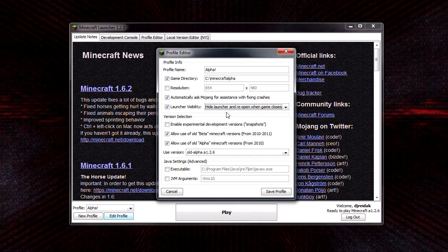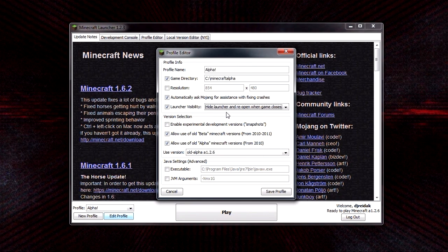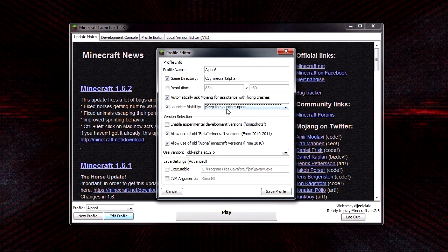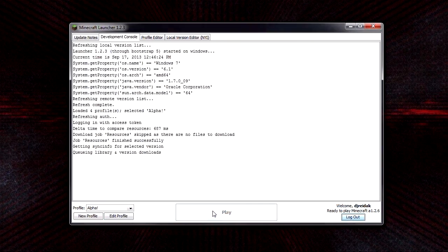I pressed a button or two before I finally started getting sounds, so I'd suggest keep the launcher open. Save the profile and press play.